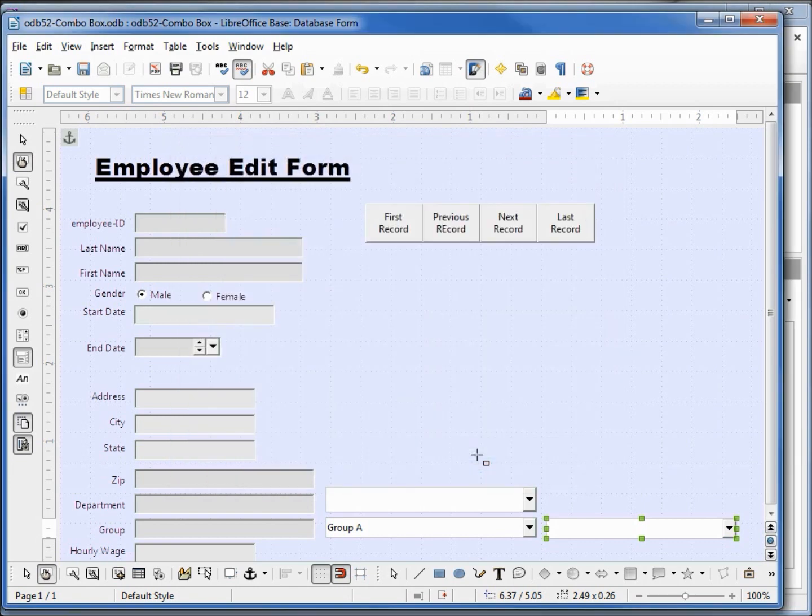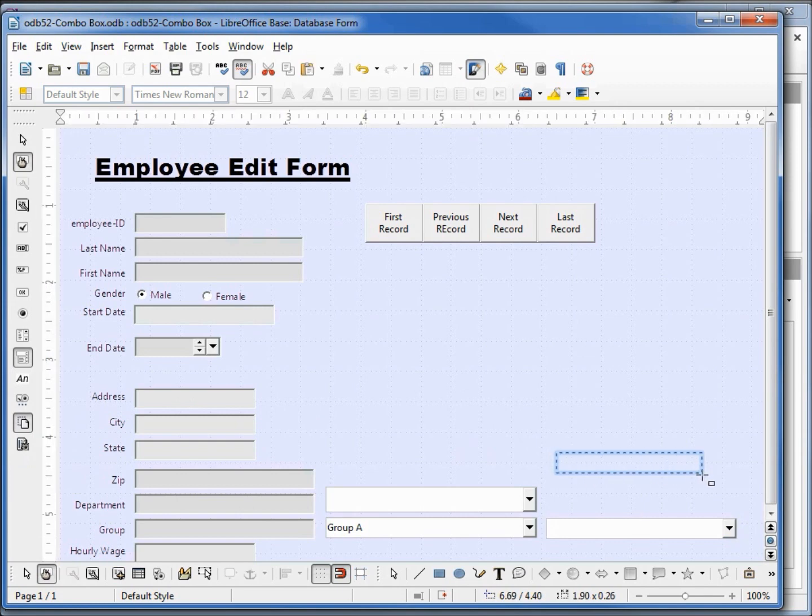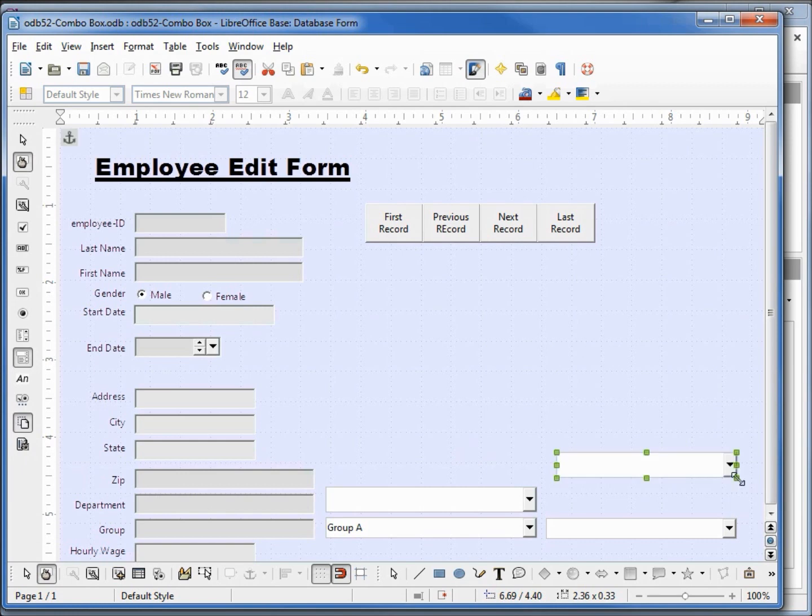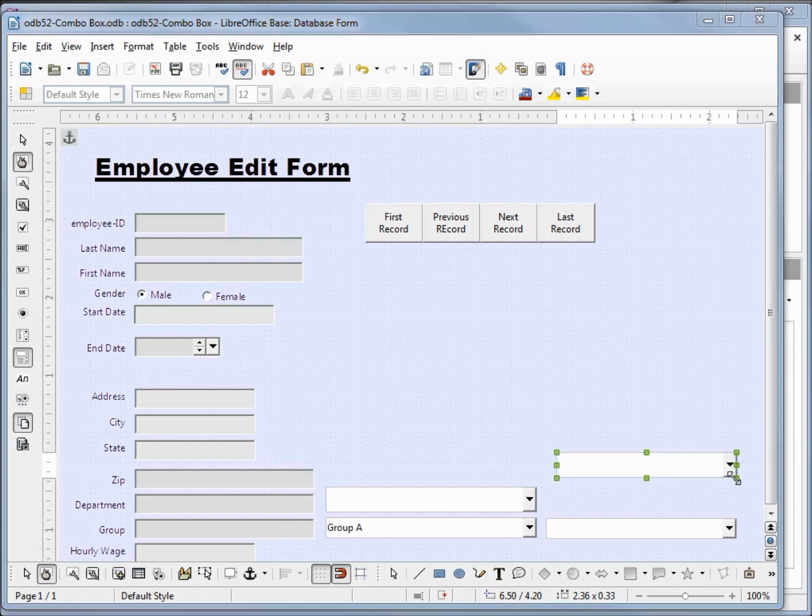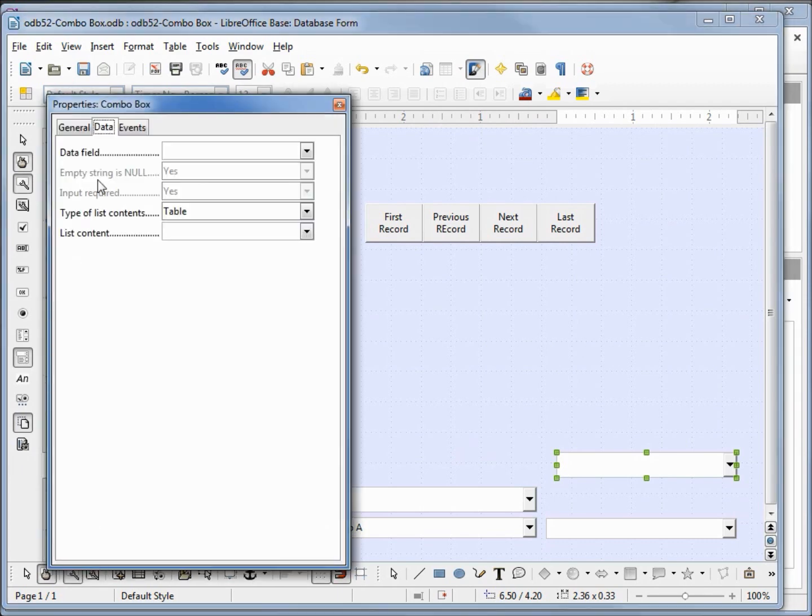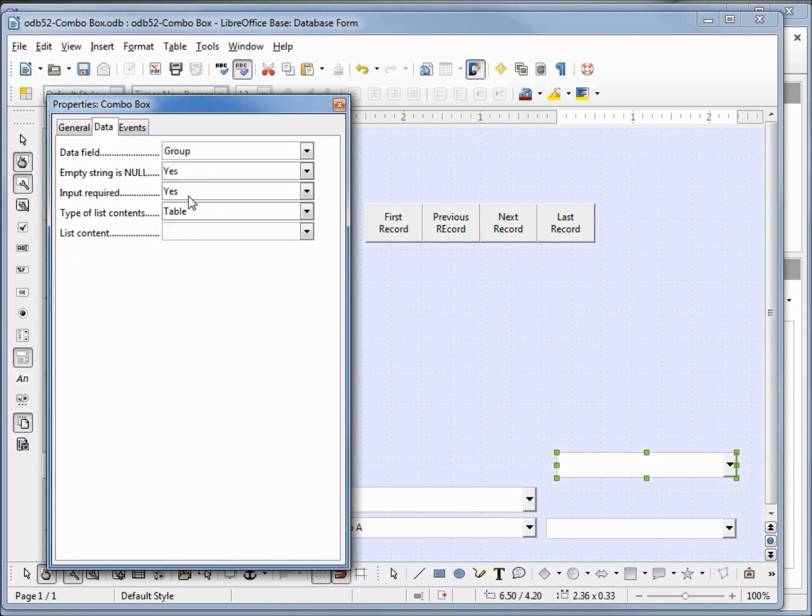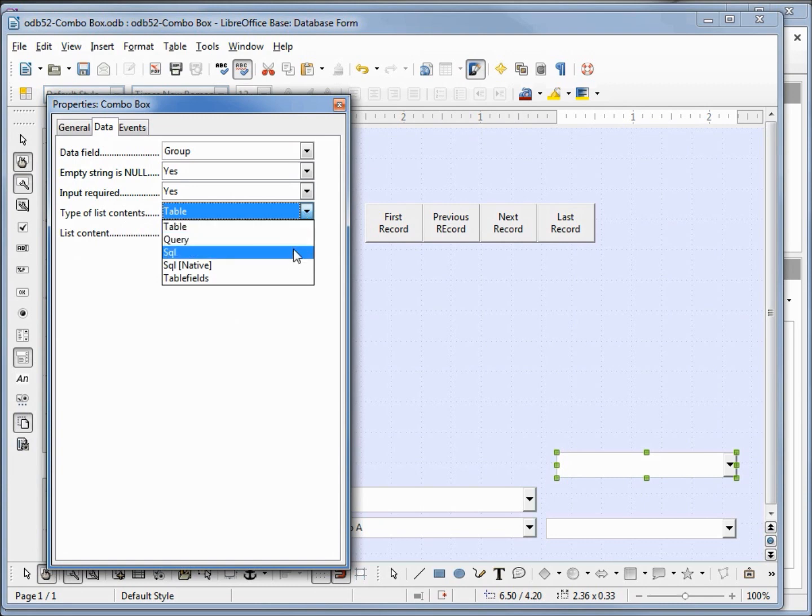I'm going to add another combo box, this time without the wizards. I'll place that right up above our other new combo box. I'm going to open up the properties control. I'm in the data tab. The data field I want is group, and these are all the fields on the table attached to the form. We want the empty string null yes, input required yes. The type of list contents, instead of a table, we want this to be an SQL query.